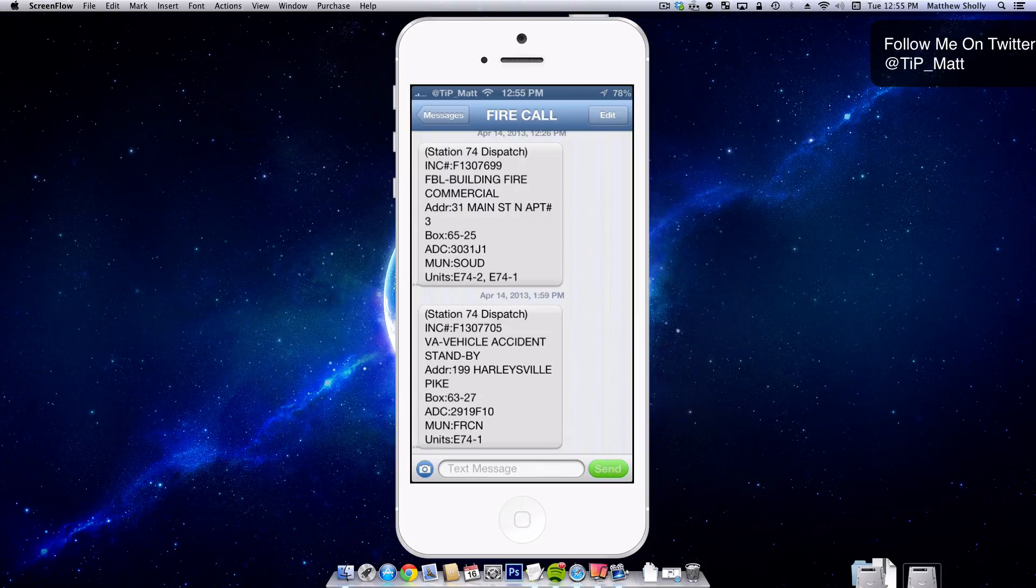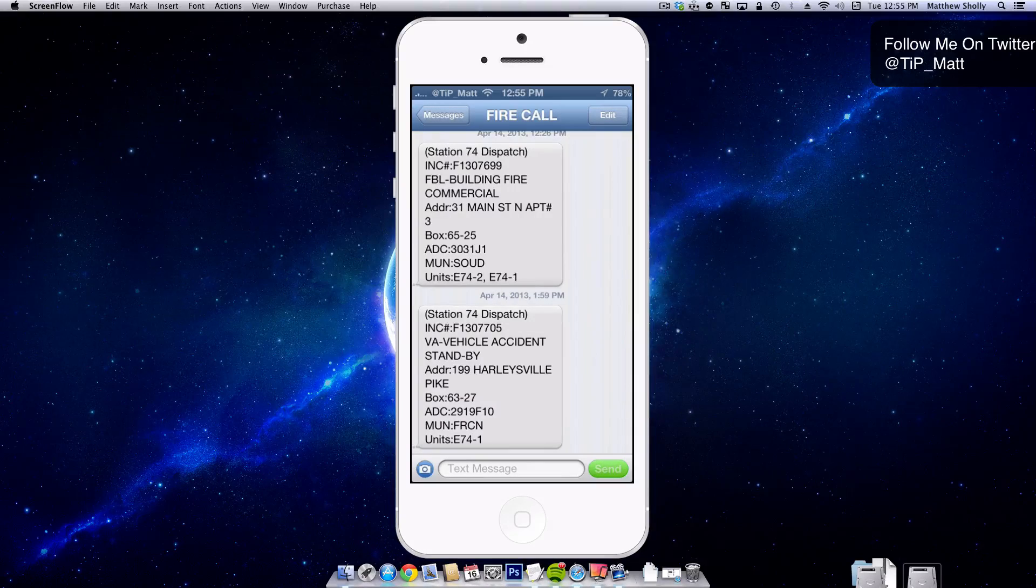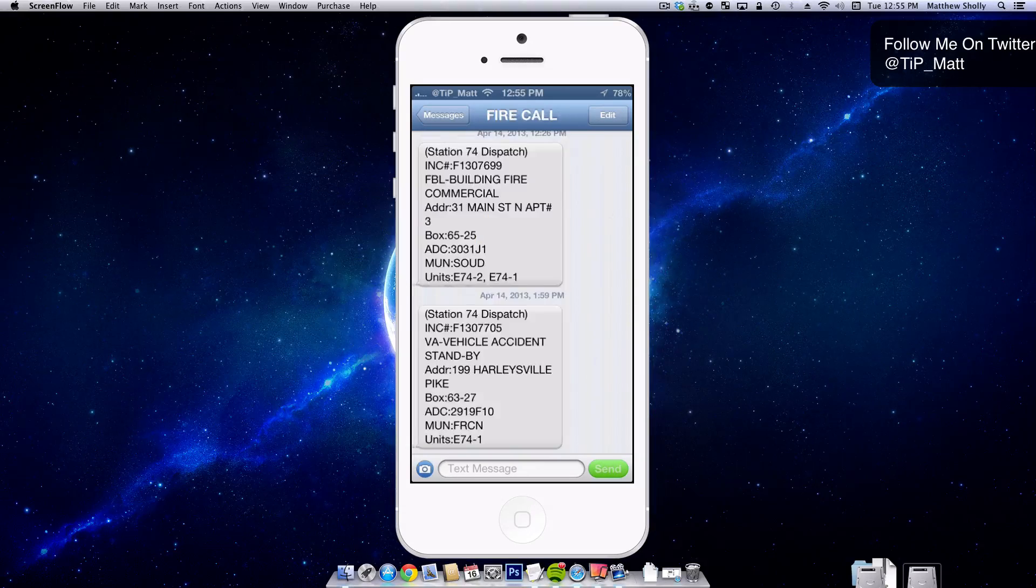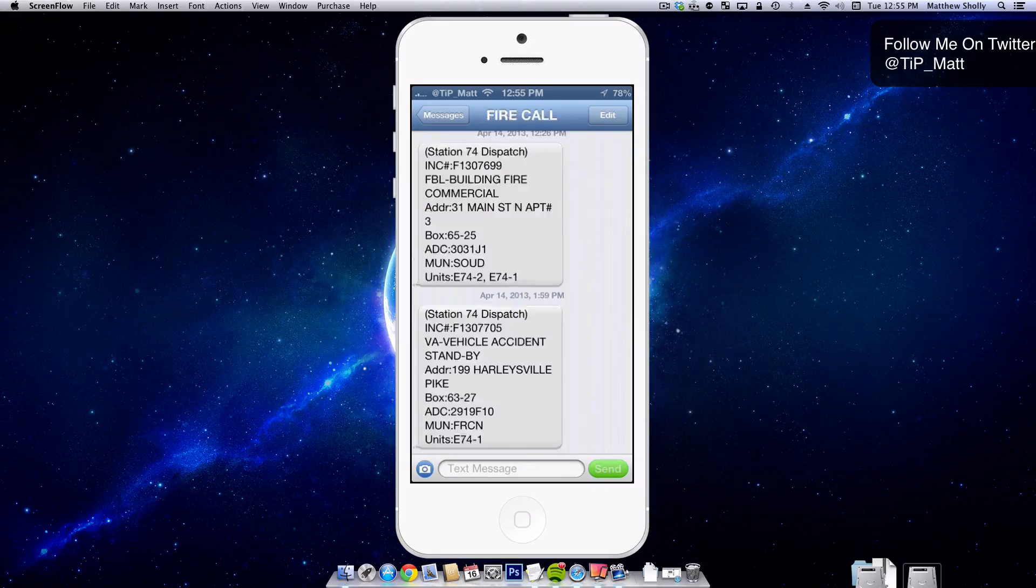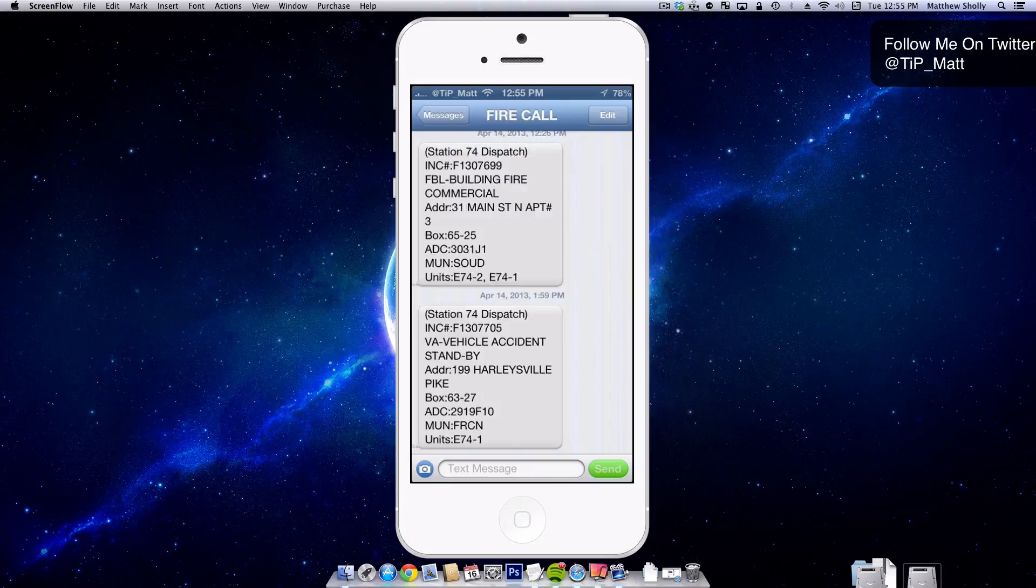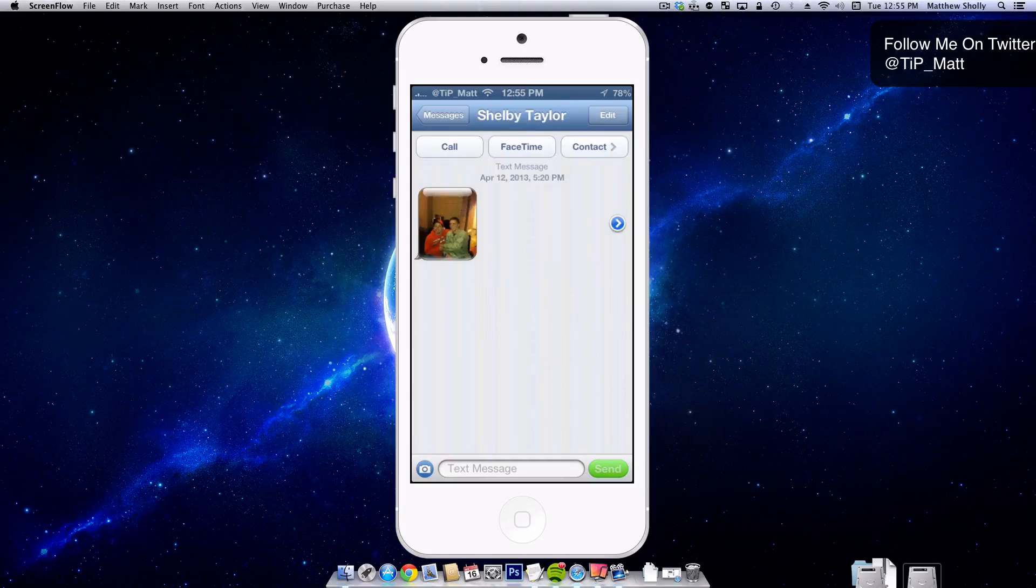But if you're talking to somebody back and forth really quick, it's nice to just be able to swipe back and forth between the conversations. So it's very simple.